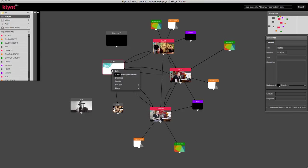Right-clicking on a sequence gives you even more options. To edit the sequence, set a startup sequence, and when I set a sequence as a startup sequence, my web documentary will always start with this sequence.